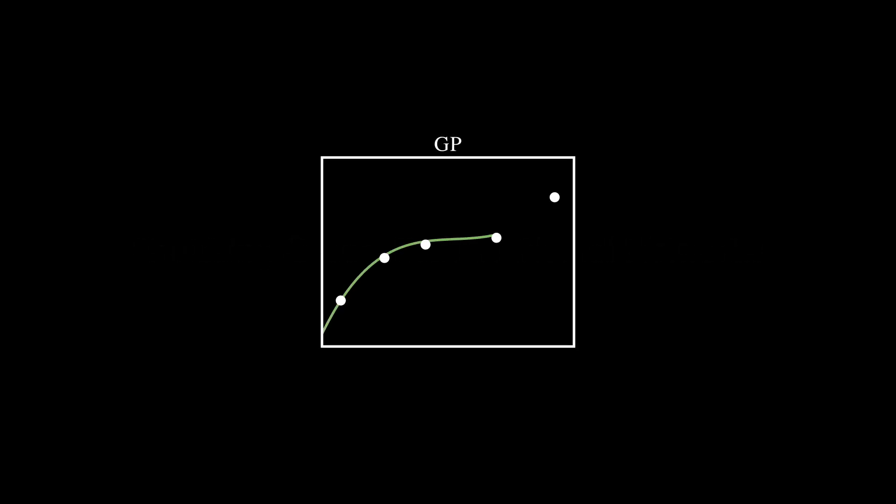In all previous studies of grokking, the phenomenon has only been analyzed in the context of neural network architectures and linear models. However, we have found that grokking can also occur in other contexts. Consider a Gaussian process classification task. Suppose we wish for the GP to classify the parity of a given set of bits, let's say three.